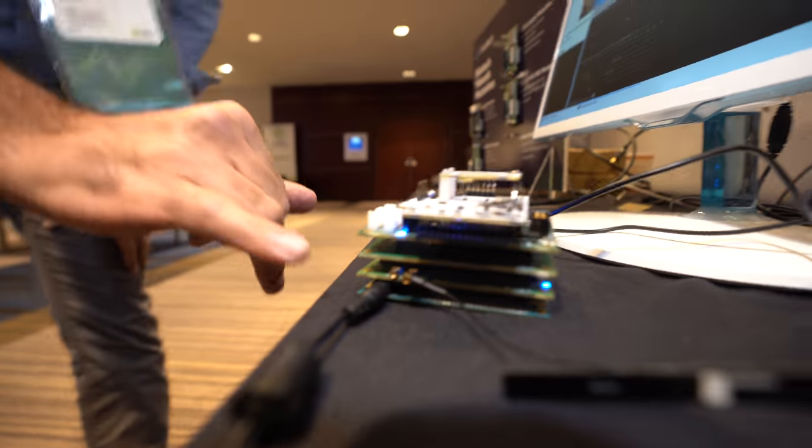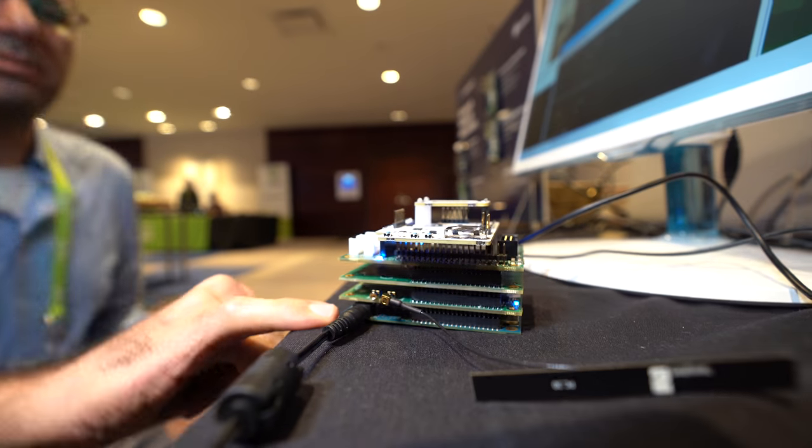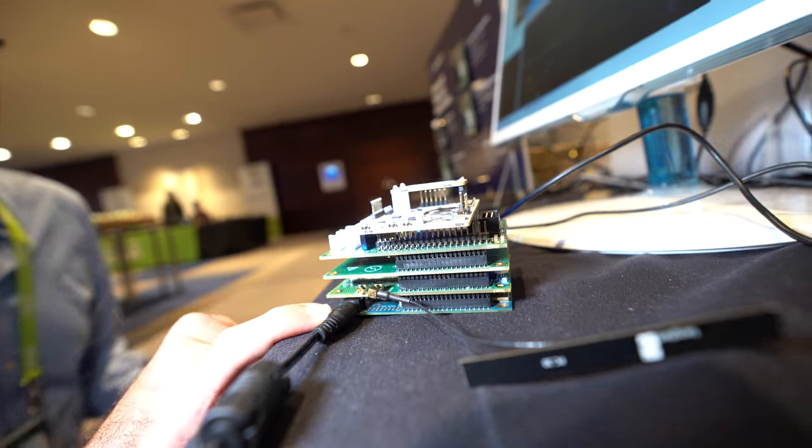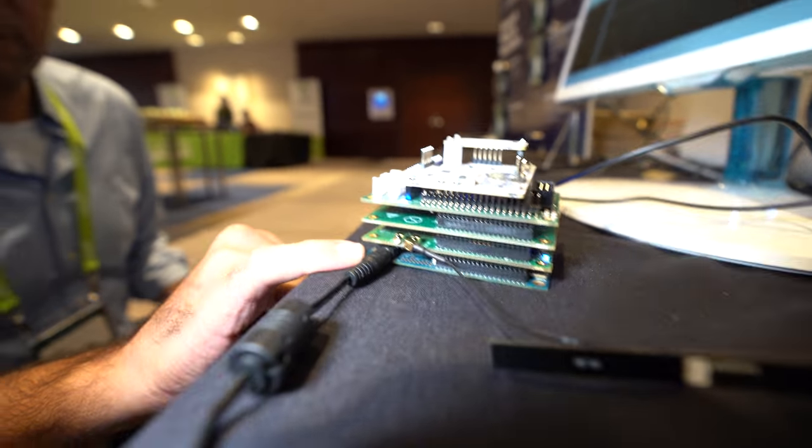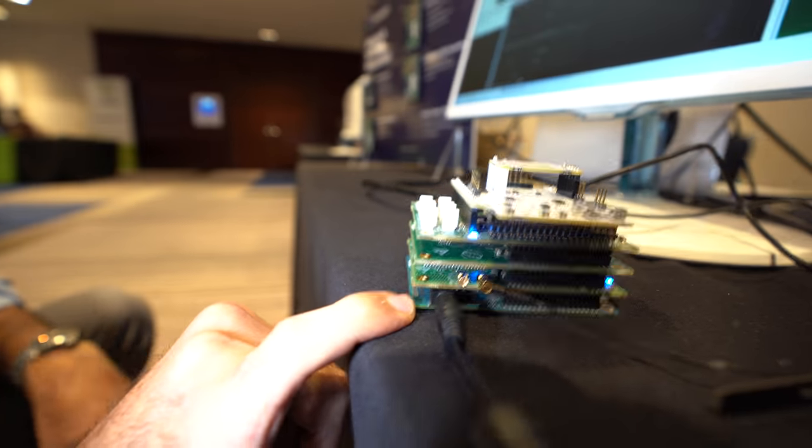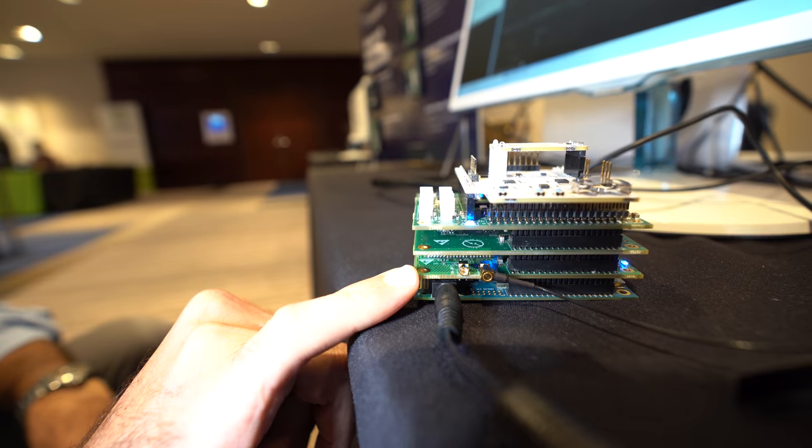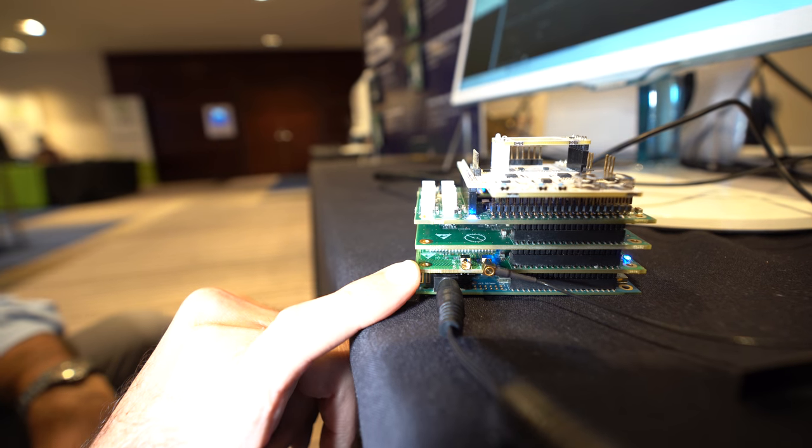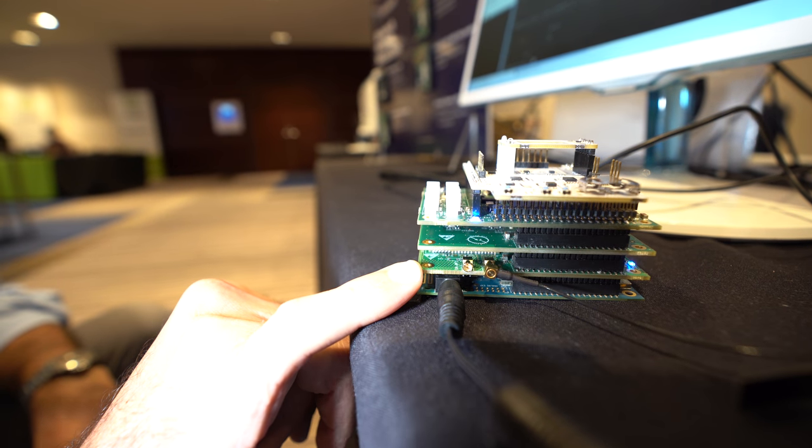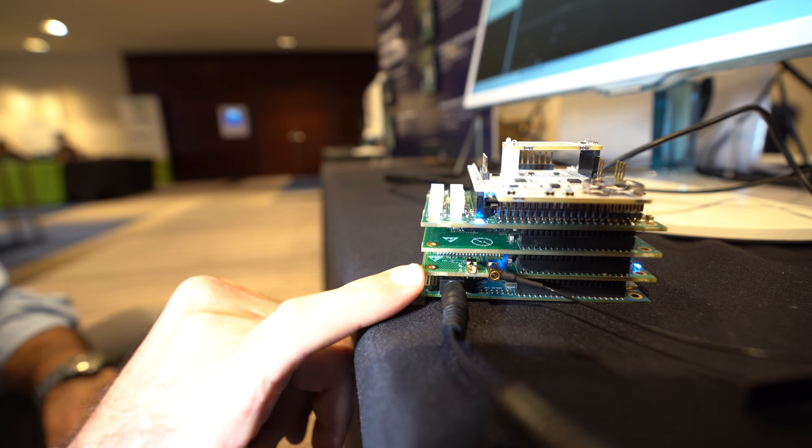So here we have five boards, one on top of the other. At the bottom, we have the DragonBoard 410. On top of it, we are using ShiraTek LTE sensor mezzanine to get LTE connectivity.